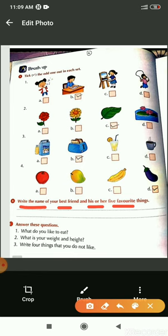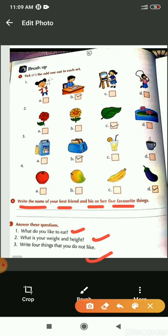The next question is, what do you like to eat? What is your favorite item that you like to eat? What is your weight and height? And write four things that you do not like. The things that you do not like to do. You have to write these answers in your rough copy in a very good handwriting.